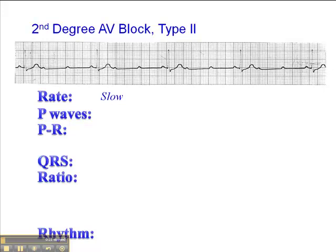Transcutaneous pacing is considered the gold standard for a hemodynamically unstable second-degree AV block type 2. So the heart rate is a little bit concerning typically.